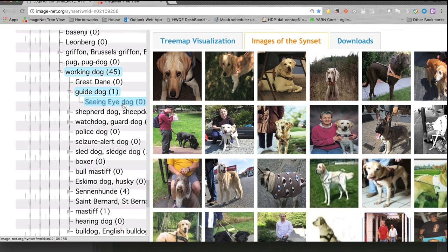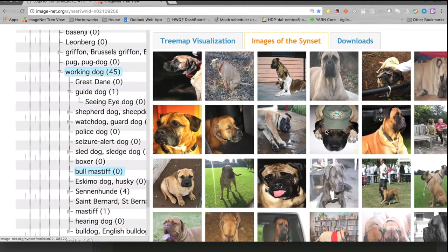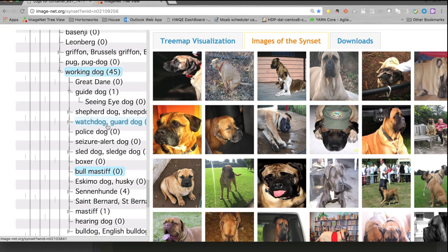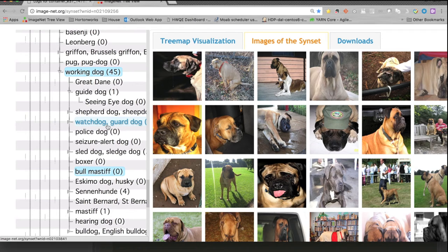We can click other classes, for example, the bull mastiff. Our model is learned from this huge dataset using an algorithm called Inception v3.